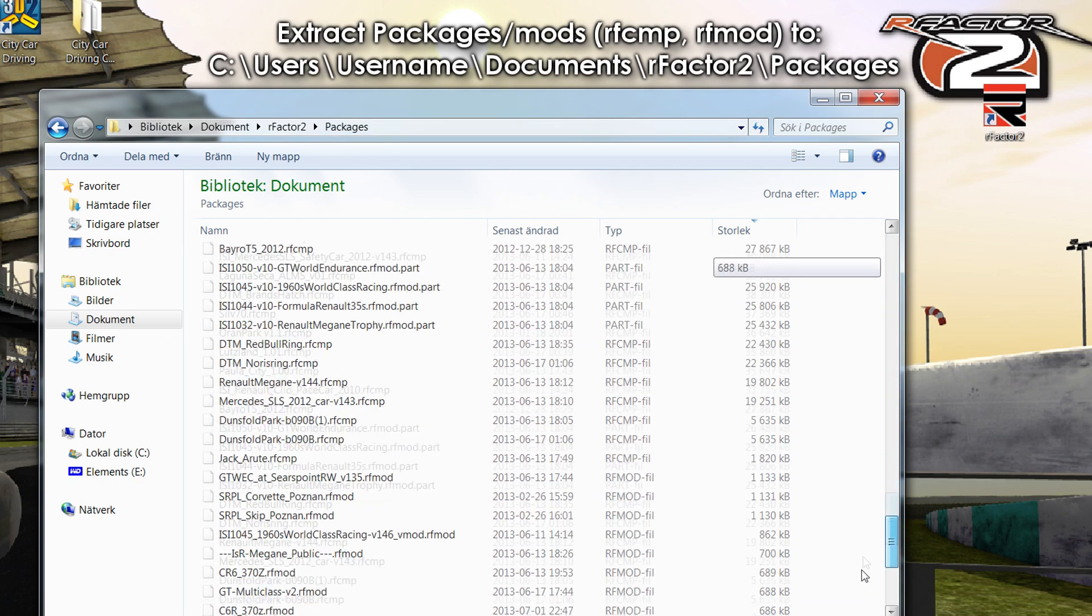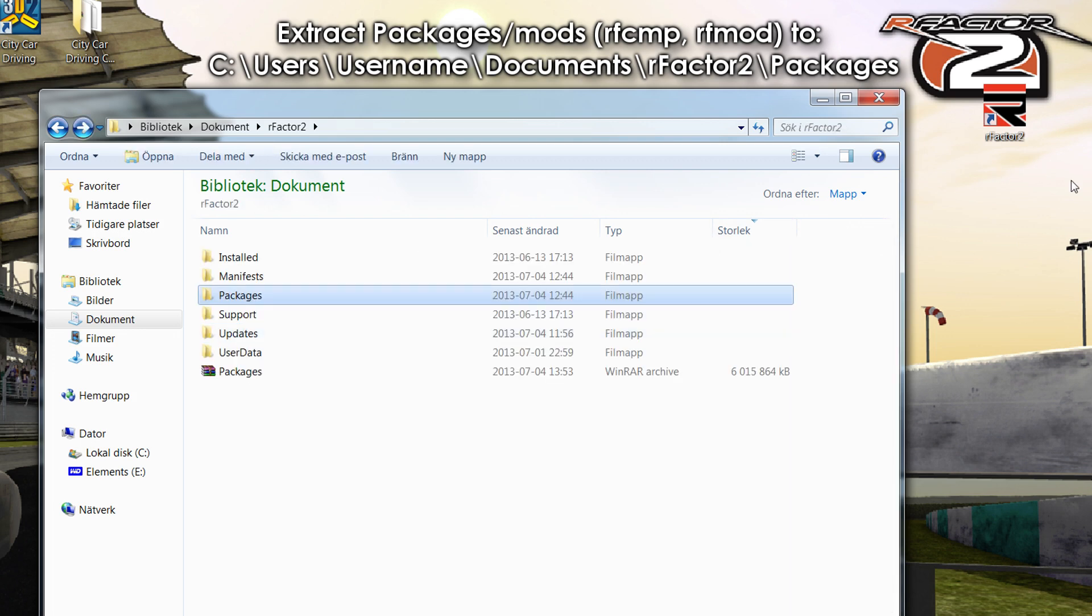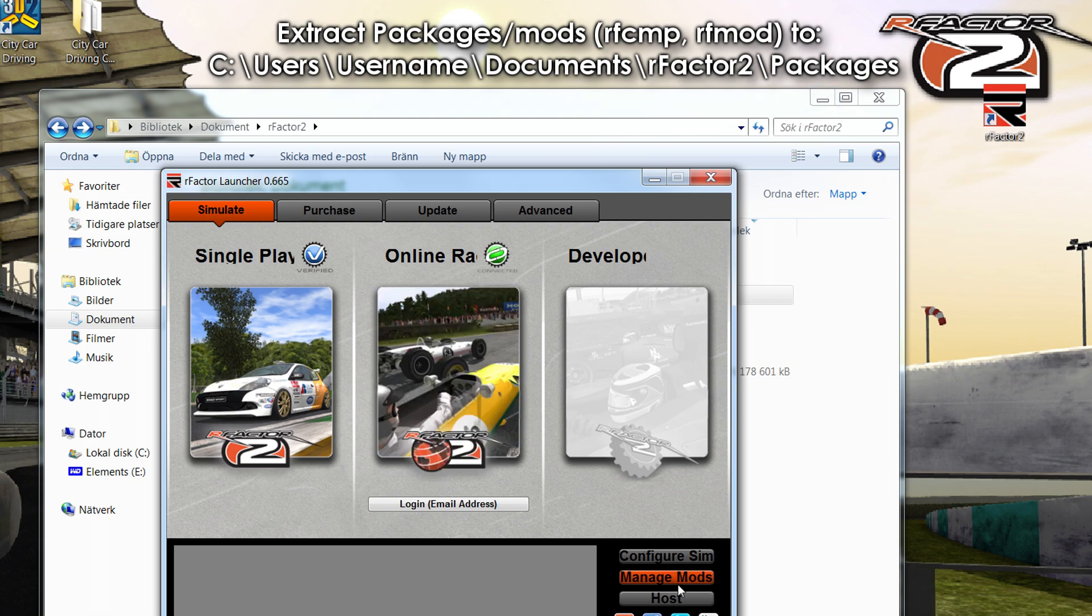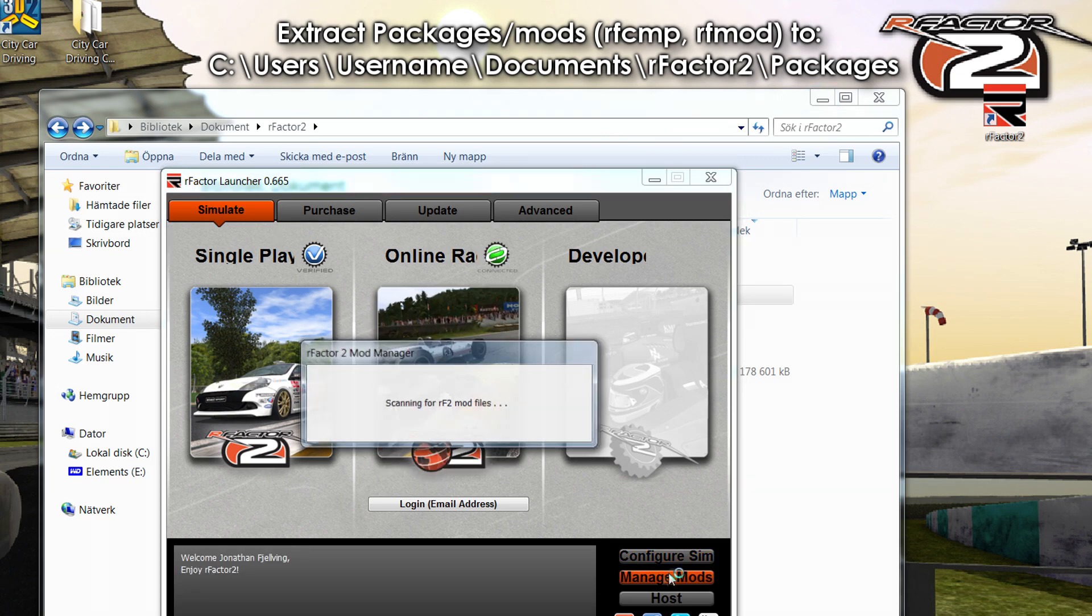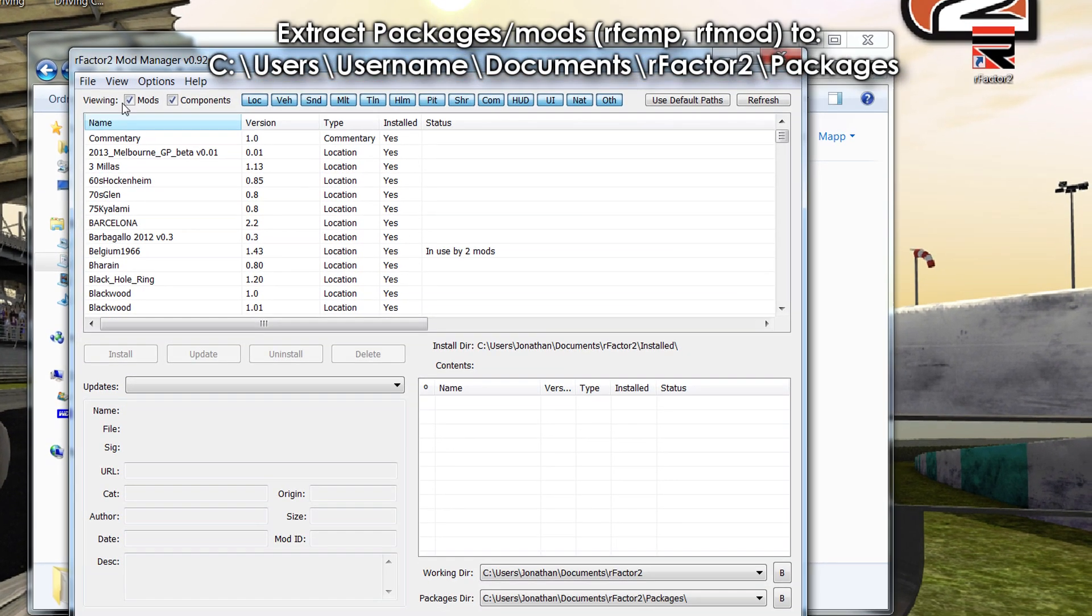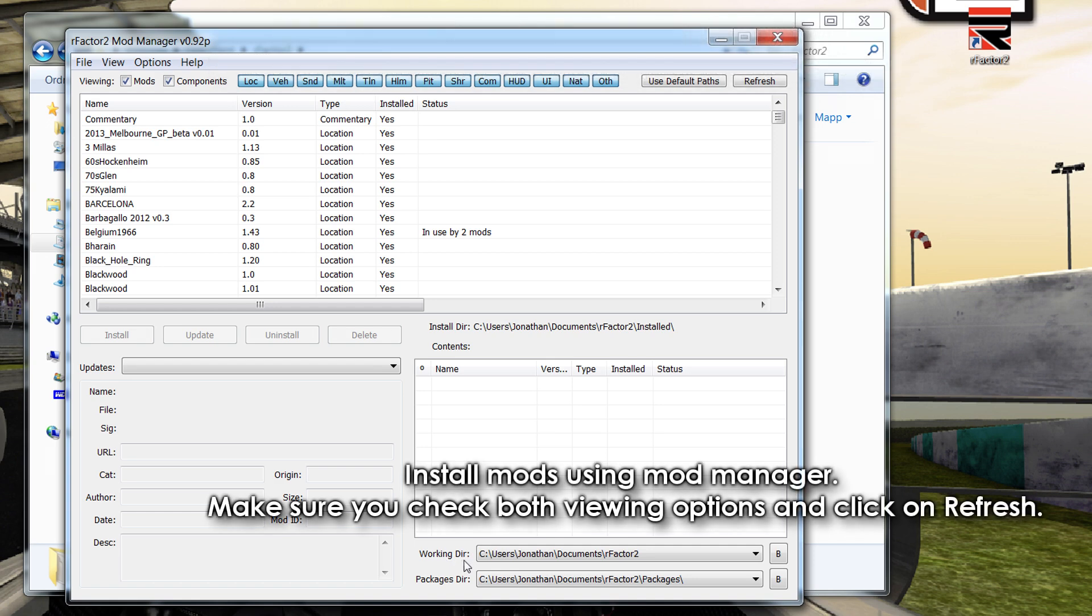So once you've done that, go ahead and open up rFactor 2 launcher, then manage mods of course. And now make sure viewing mods and components are checked. Make sure your directories are as following here. This one too should be the same.